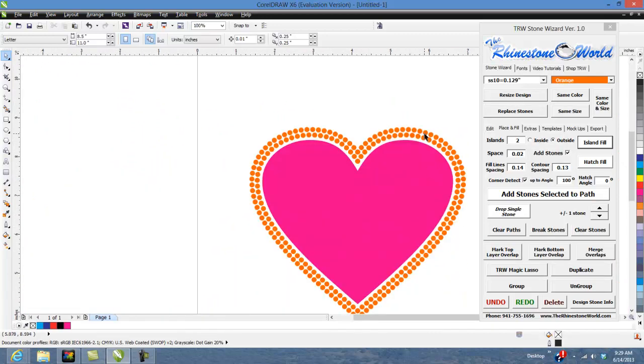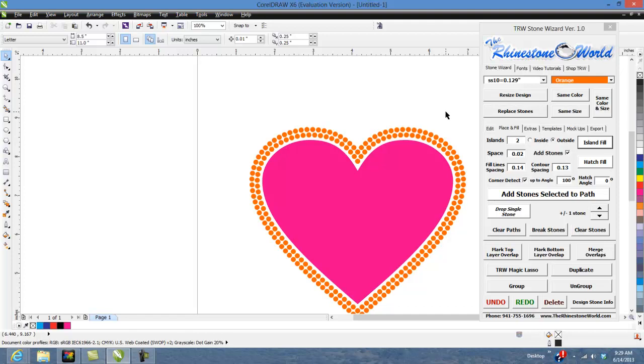Some very basic features with the Island Fill option in the TRW stone wizard. Of course if you do have any questions make sure to give us a call, number's nine four one seven five five one six nine six. Again this is Matt with the rhinestone world dot com and you guys have a great day.